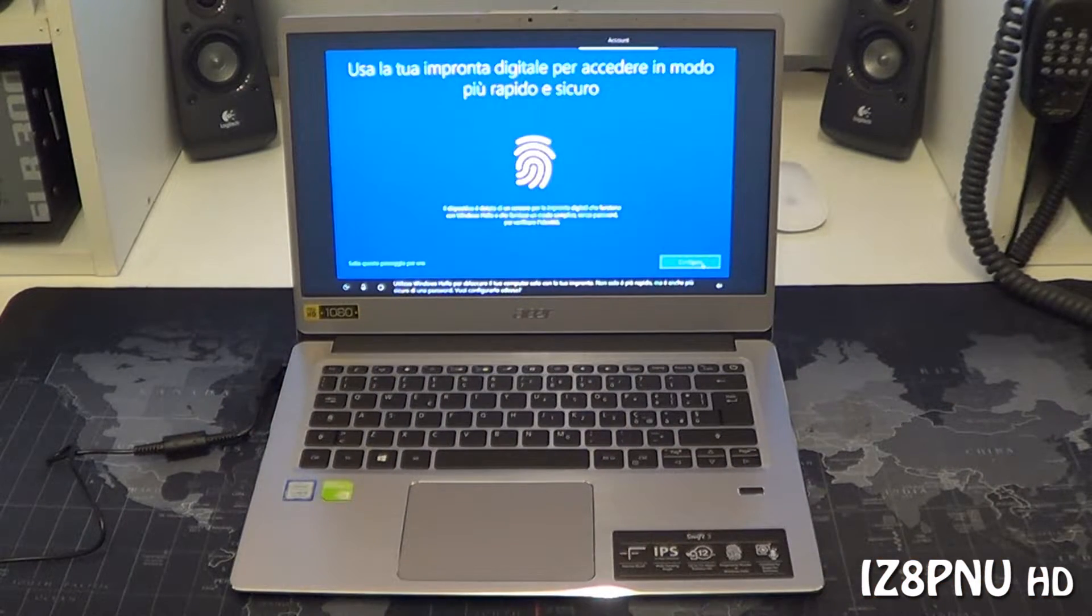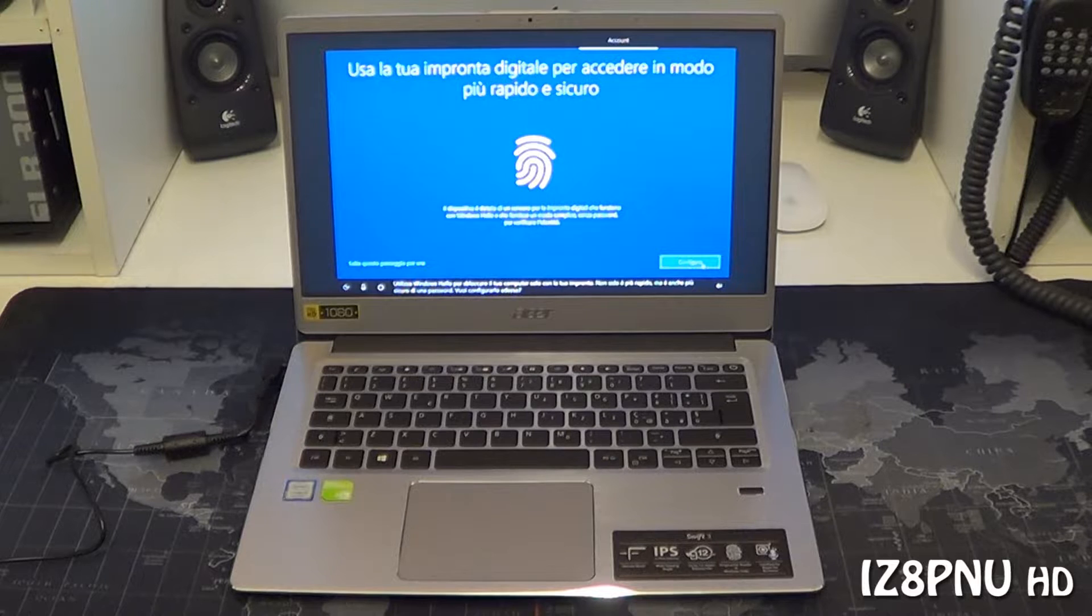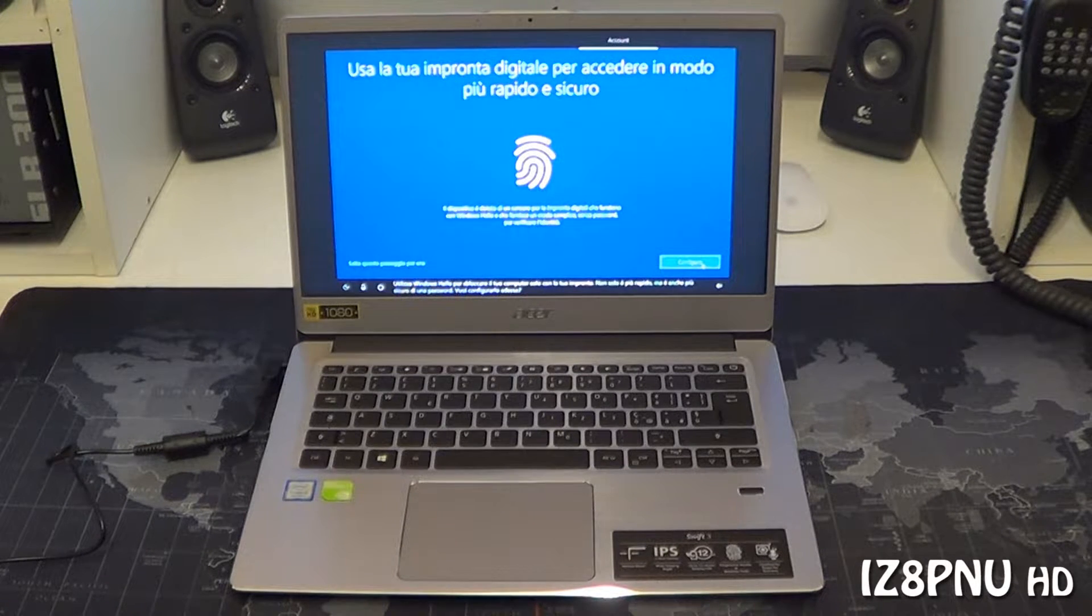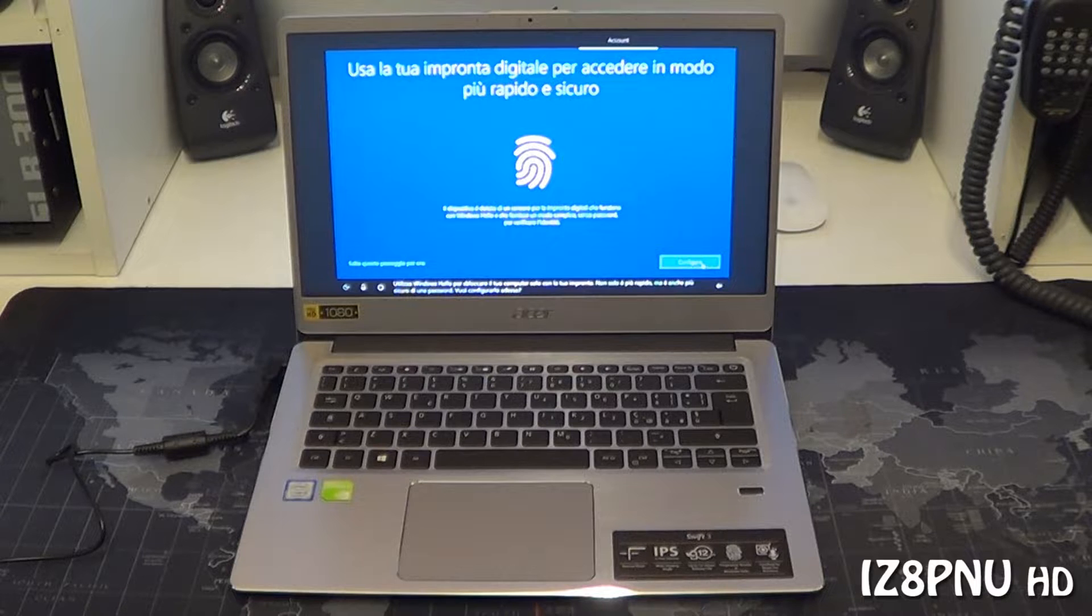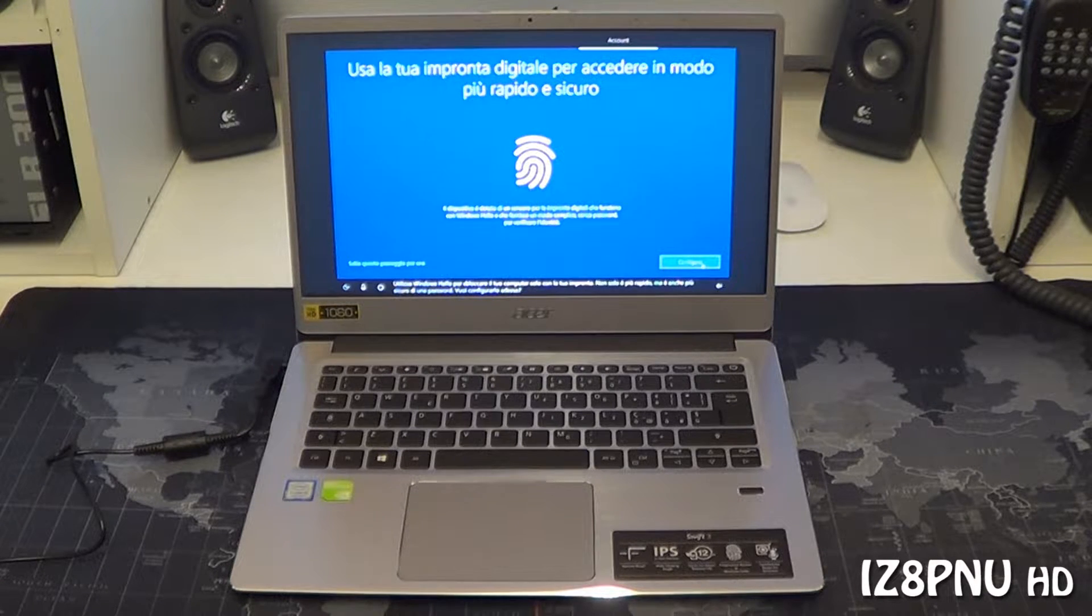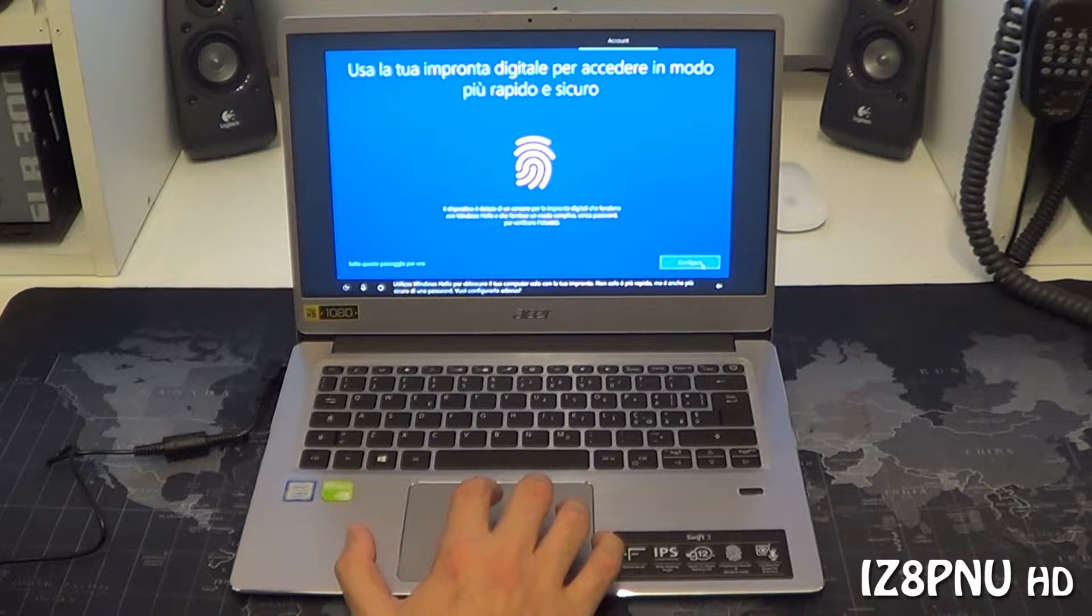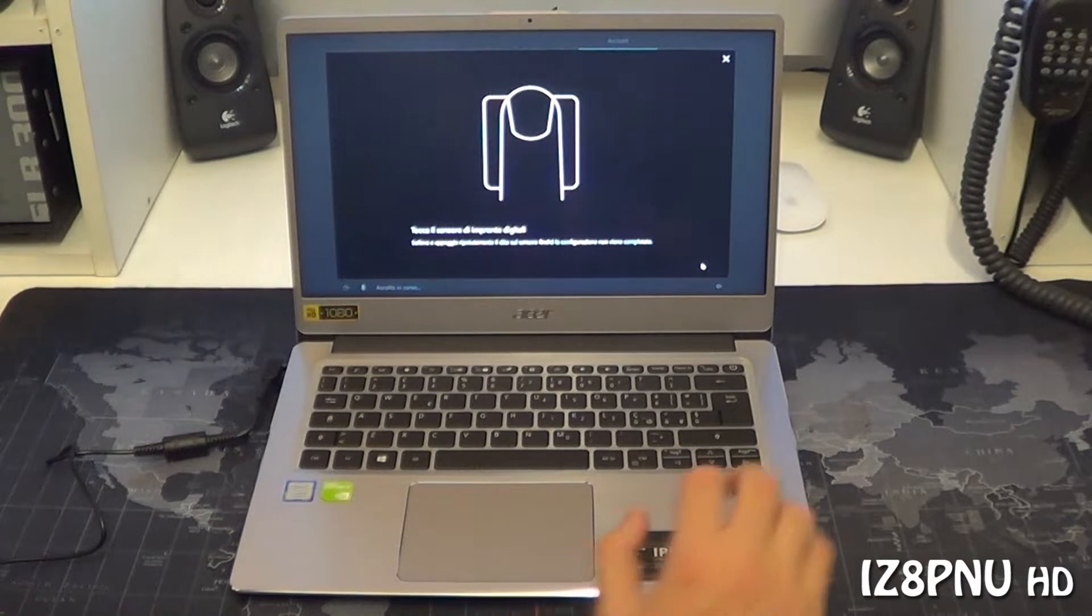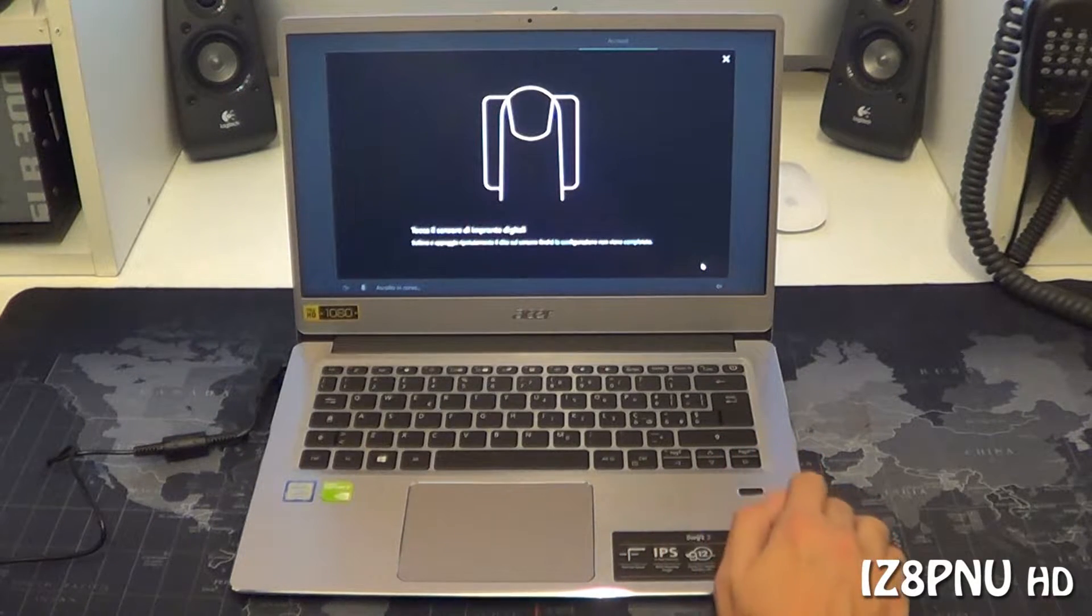Utilizza Windows Hello per sbloccare il tuo computer solo con la tua impronta. Non solo è più rapido, ma è anche più sicuro di una password. Vuoi configurarlo adesso? Segui le istruzioni per insegnare al tuo computer a leggere la tua impronta.